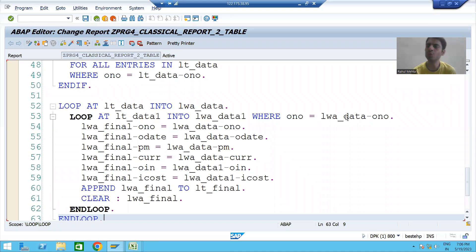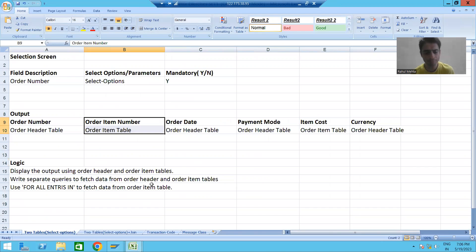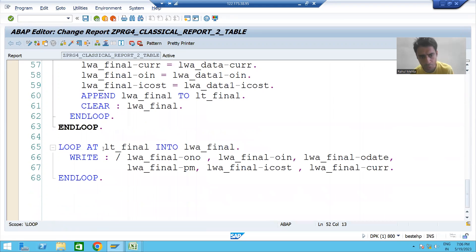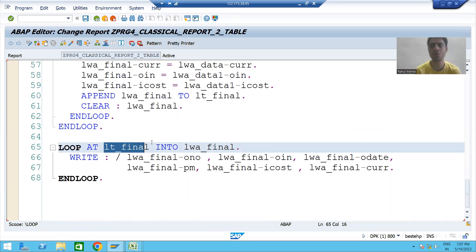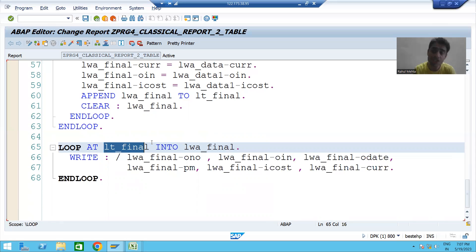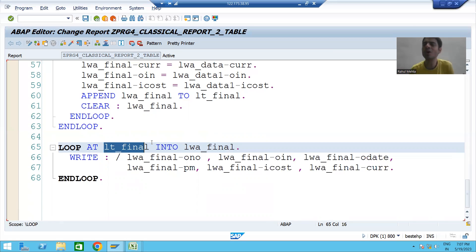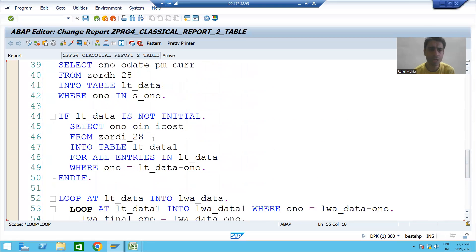Hello everyone, we will continue the same program. In the previous videos we finished with the coding part, displaying the output using the internal table lt_final. In this video, from start to end, we will understand everything in debugging mode — how we are fetching data from the first and second tables, merging them into one final internal table, and displaying the output. Understanding why we write the logic is very important.